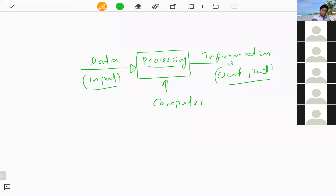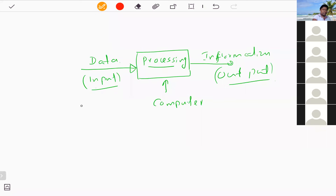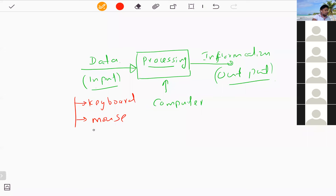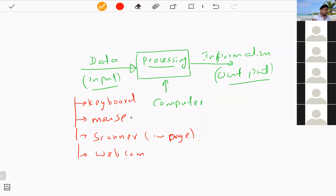For input devices, the main ones are keyboard, mouse, scanner — through which you can input images — and webcam and digital camera. There are many types of input devices you can categorize.